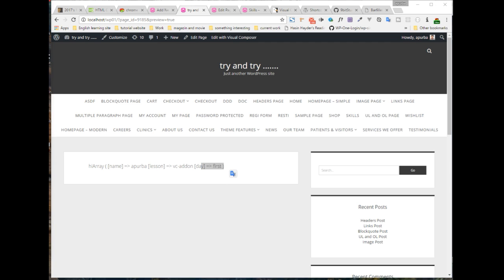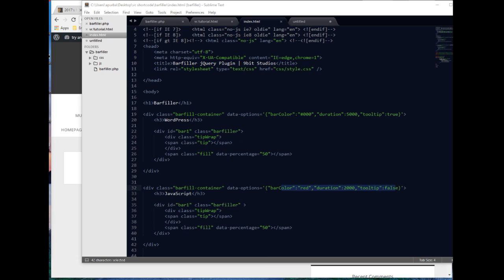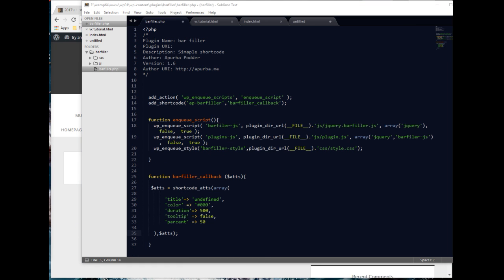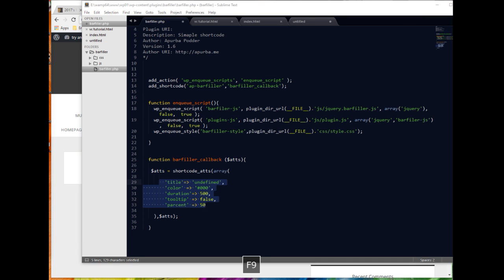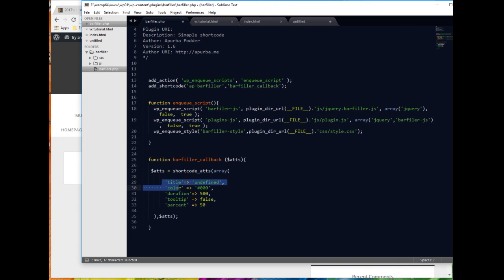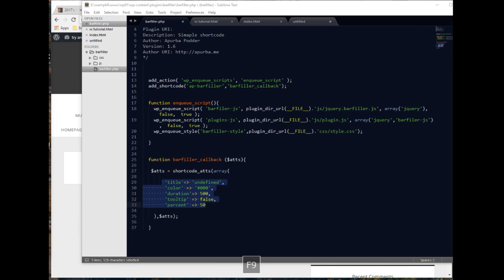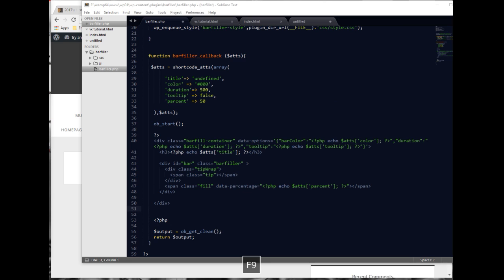It's working. Let's select the parameters that should be passed through the shortcode — they will be: barfiller title, color, duration, tooltip, and percentage. Let's set some defaults for these parameters using shortcode_atts — we have used color, duration, title, tooltip, and percentage. We have now configured our HTML.